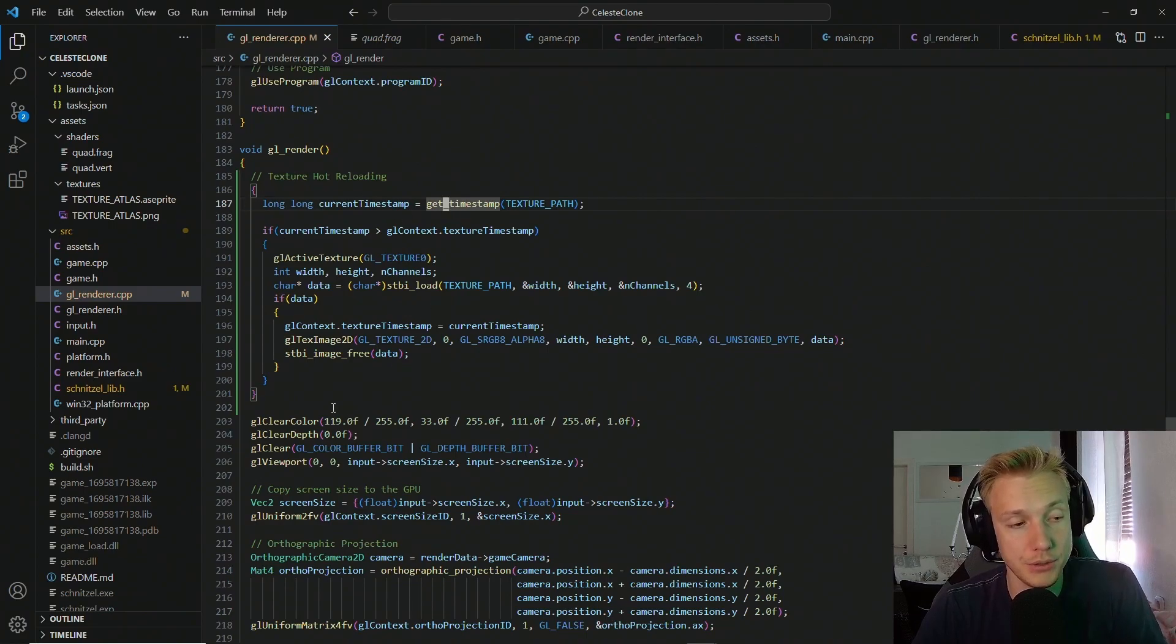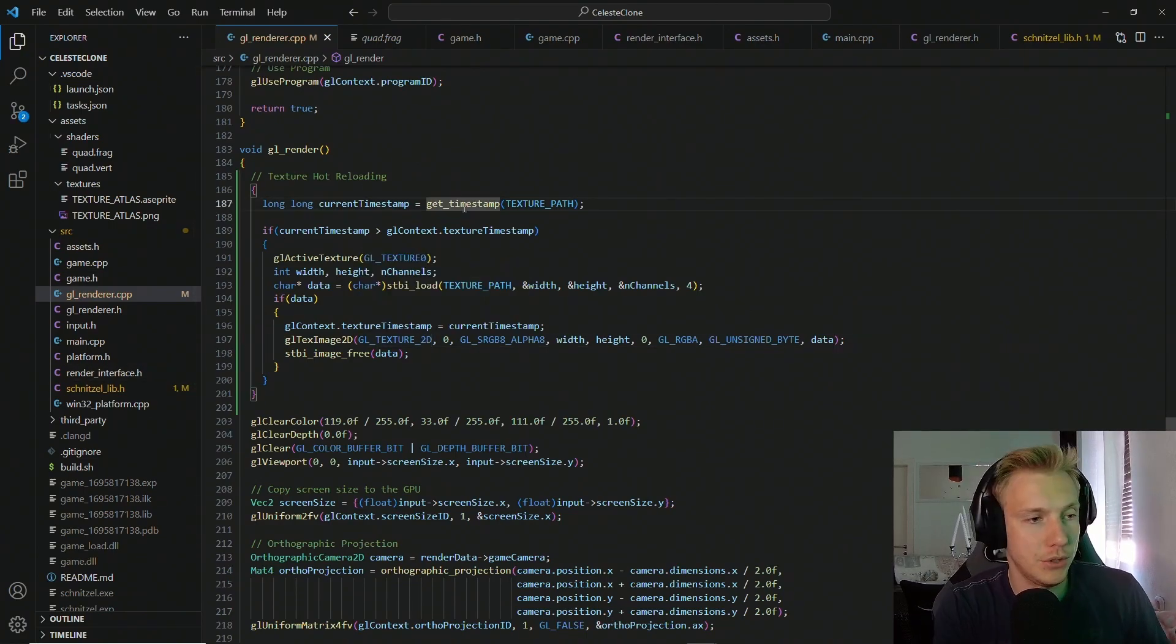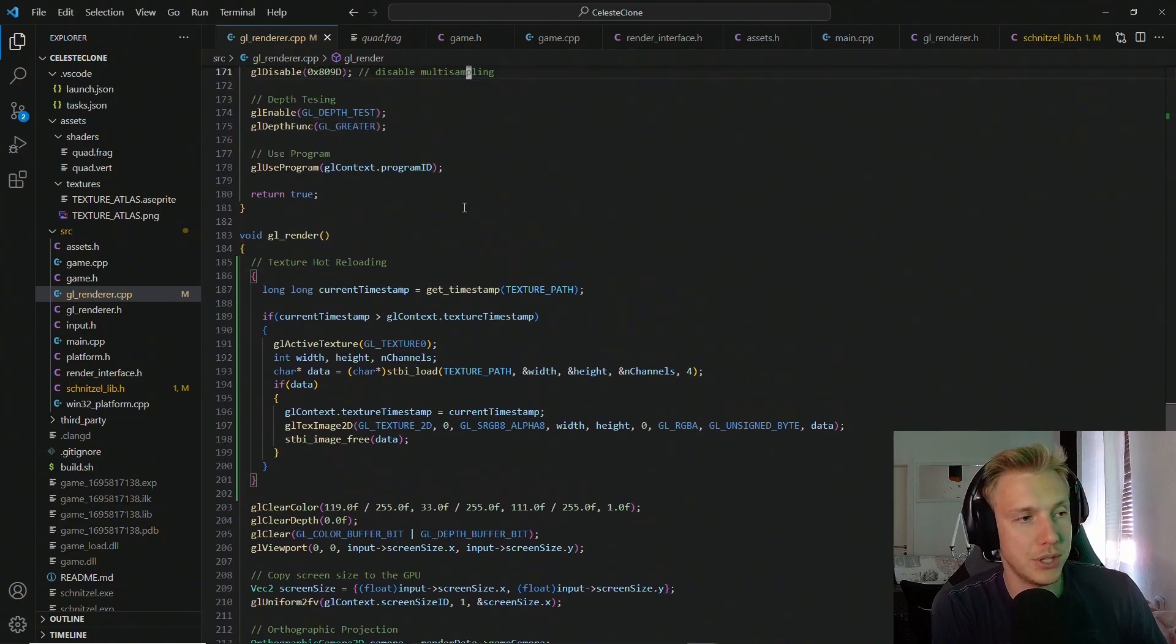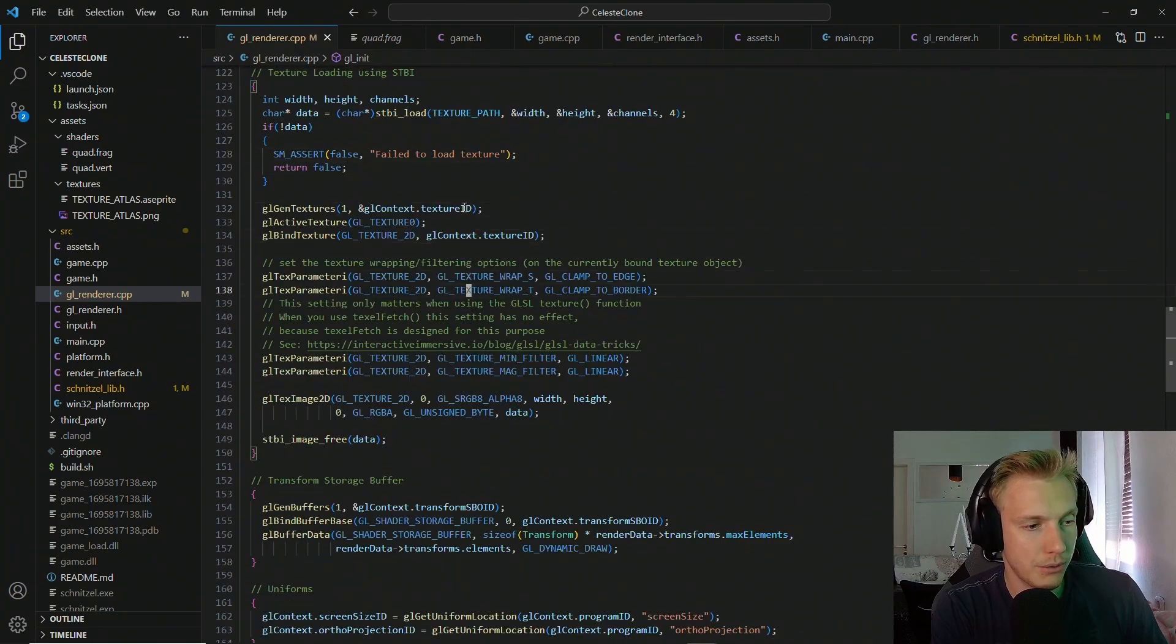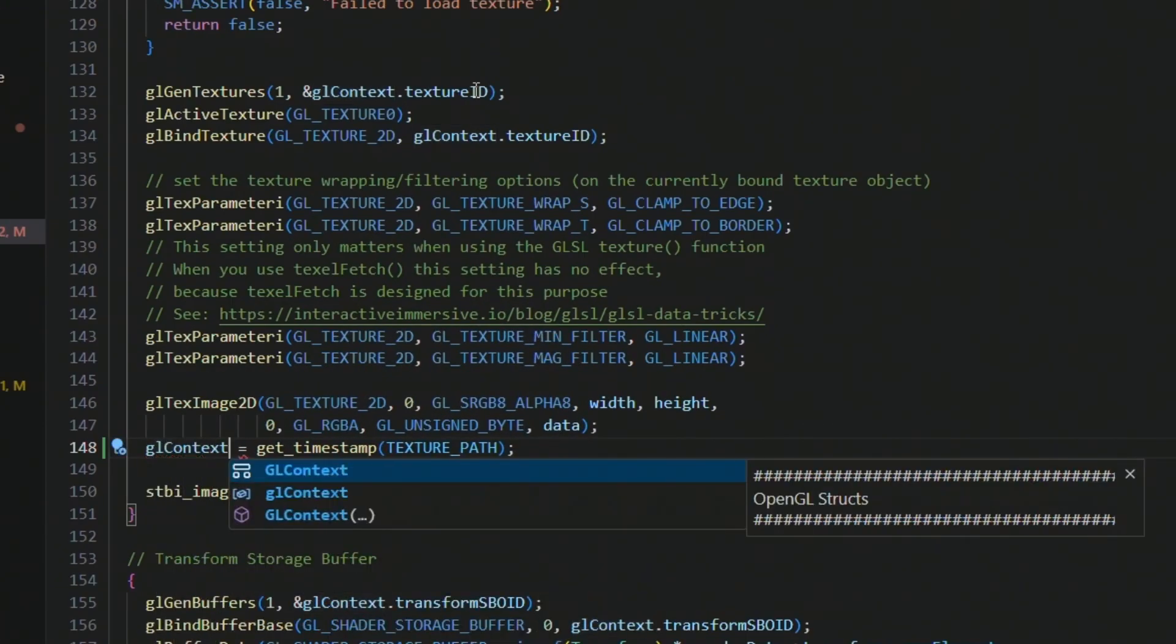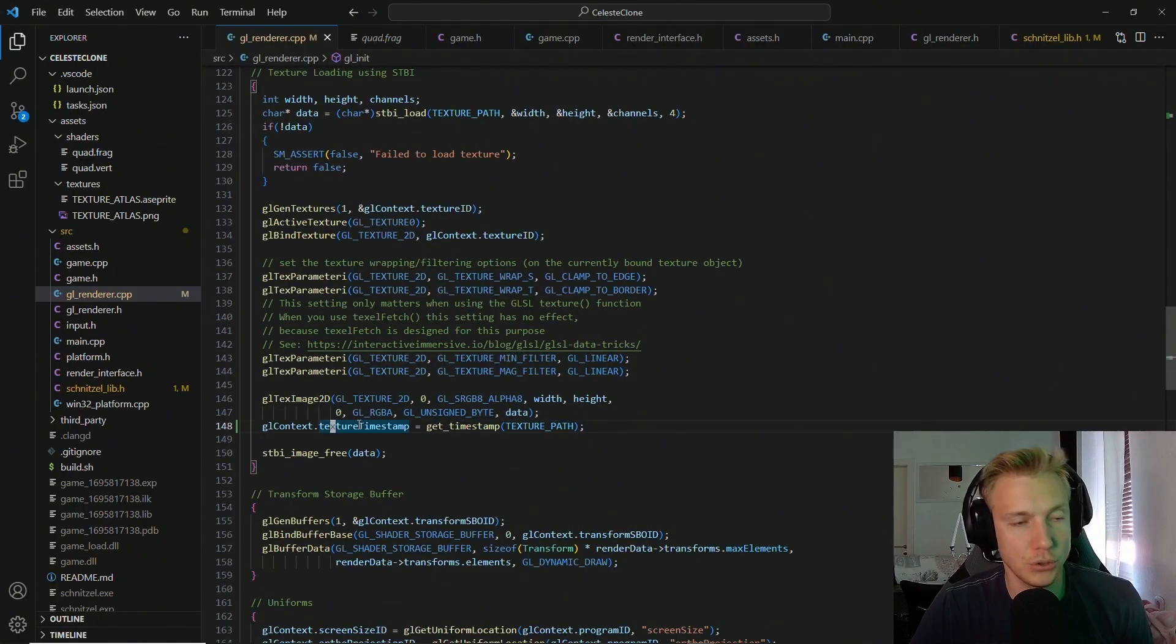And this is already everything we need to do to hot reload textures. We just have to make sure that we get the timestamp when we create the texture. So right here when we generate our texture using stbi, we can copy the current timestamp of the texture into the GL context. Now we have something to compare against whenever the game is running.